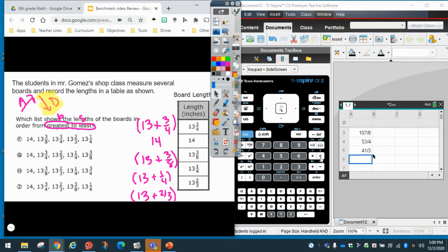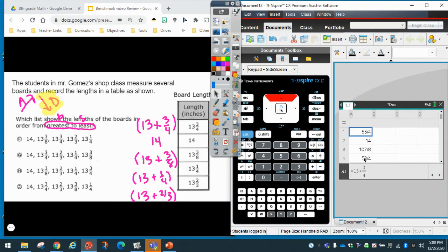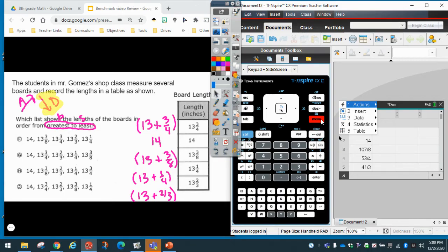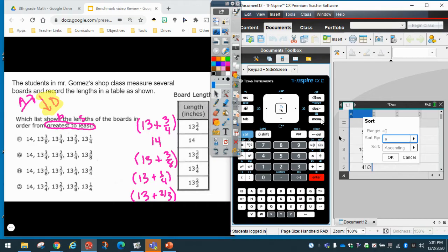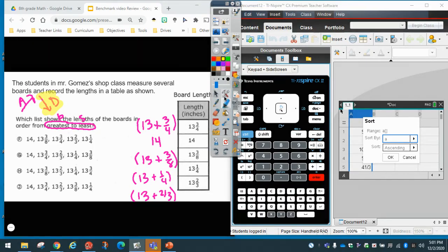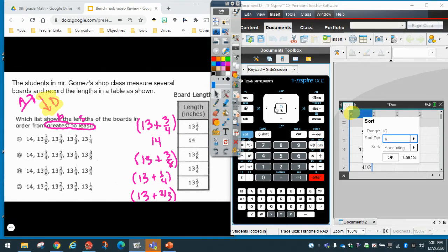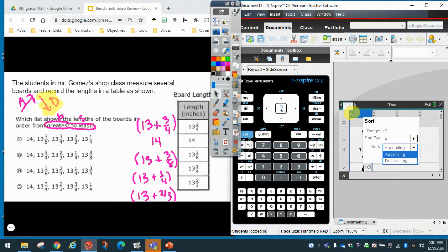Now that I have all the numbers entered, I want to go all the way up to letter A. Once you're at letter A, click Menu, go to Actions, then Sort, and click Enter. You'll see an option that says Sort by A — that's because all of these numbers are in column A. Now choose whether you want ascending or descending. Since we want greatest to least, which is descending, I'll click the arrow, select Descending, and click OK.